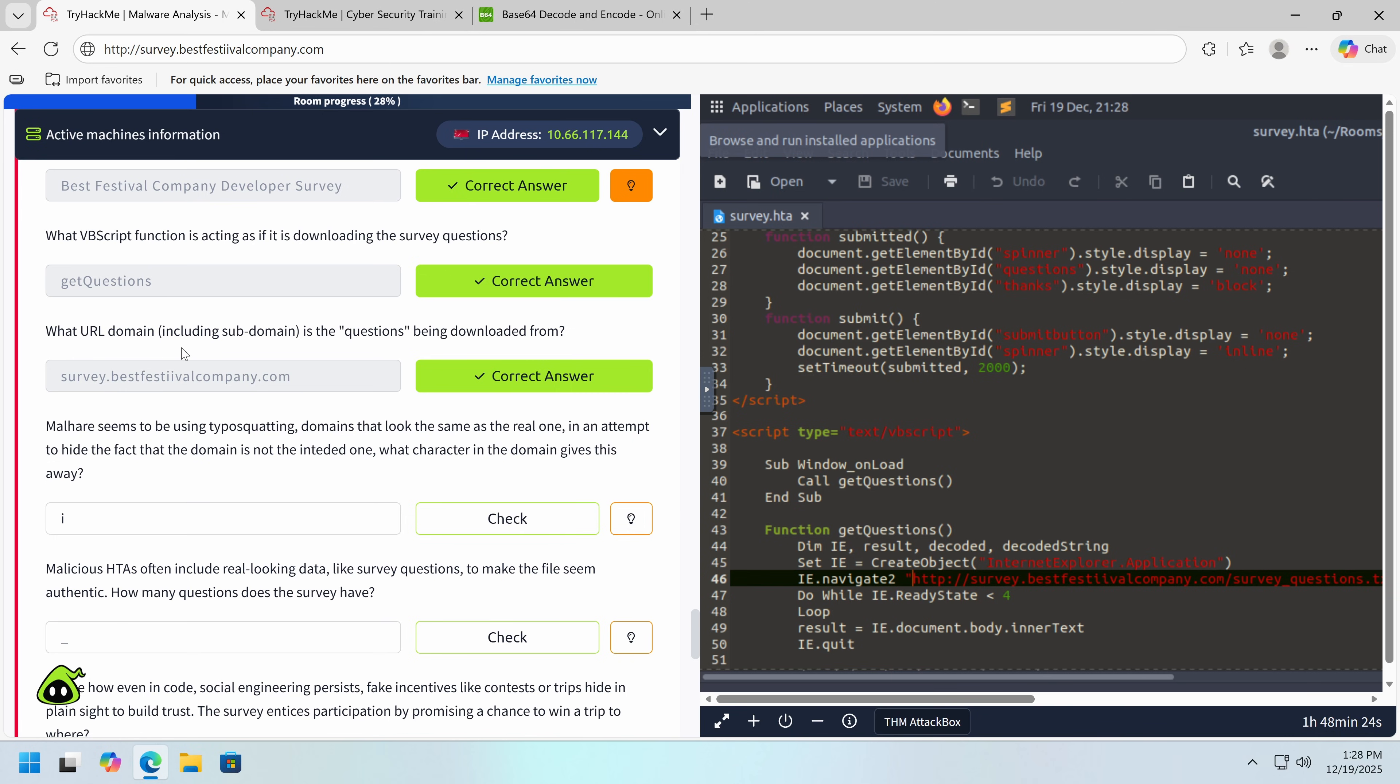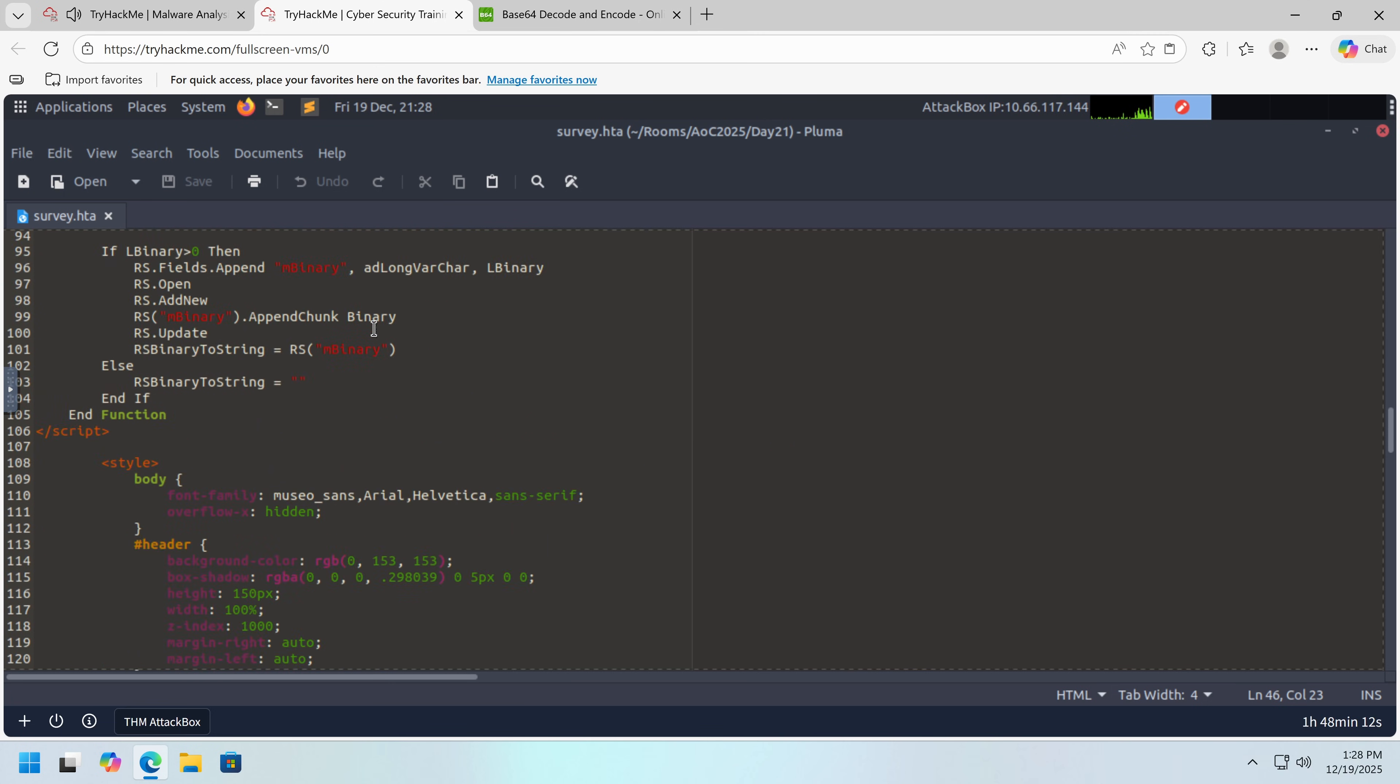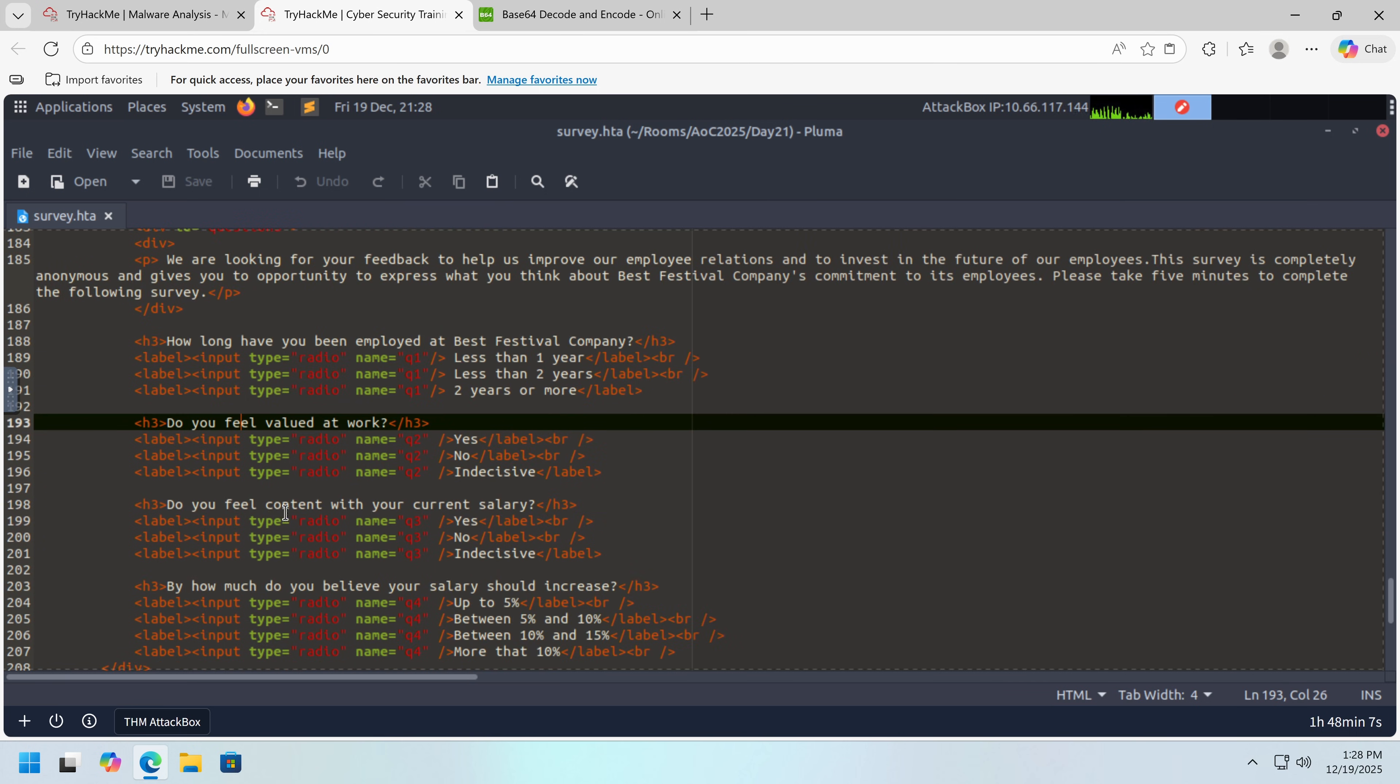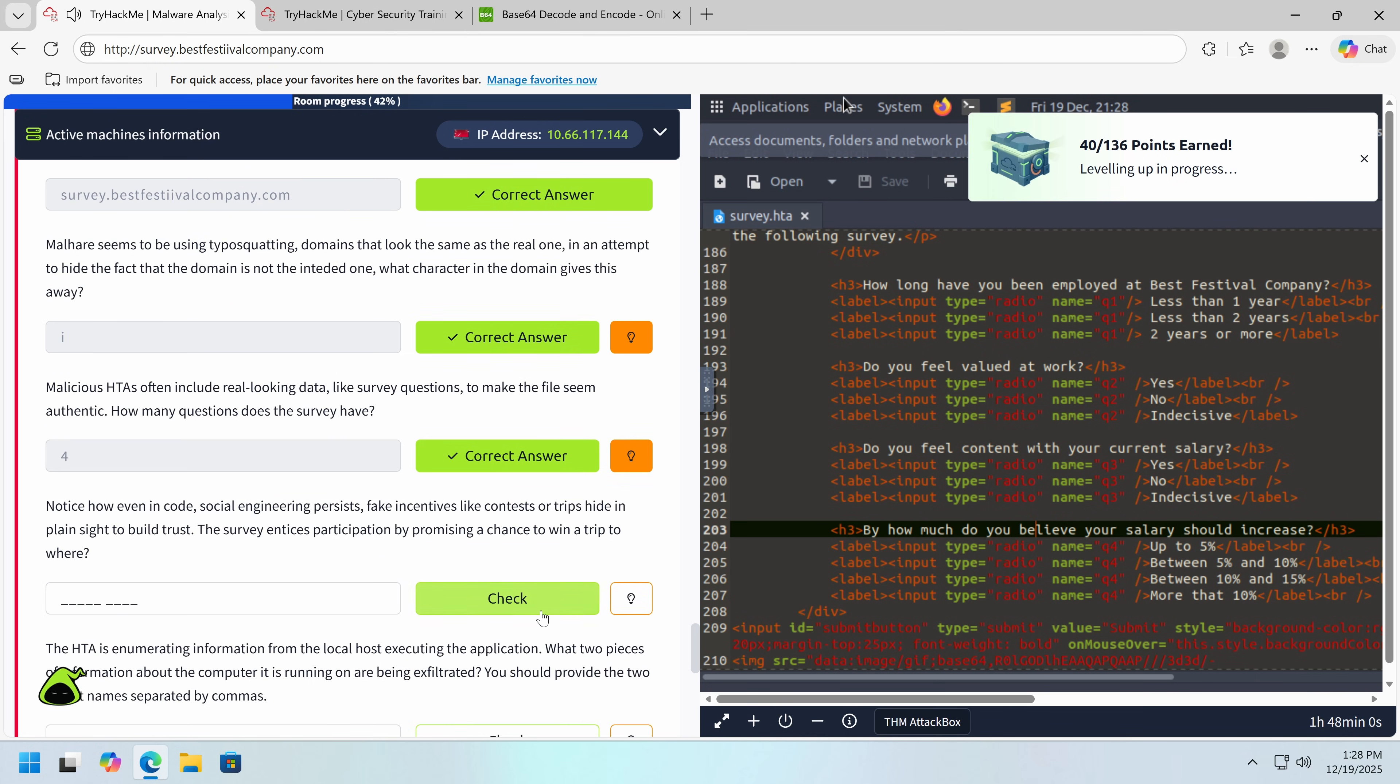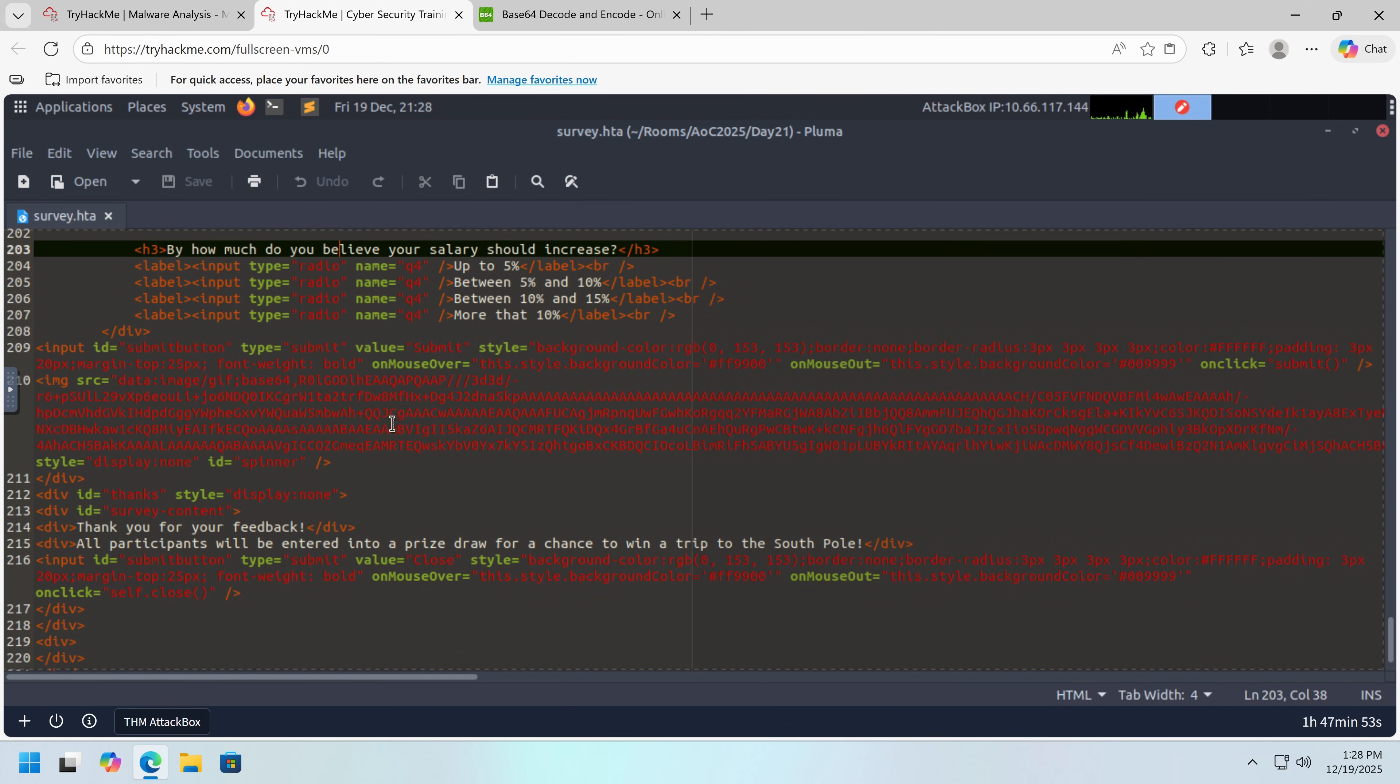Which character gives this away? The 'i'. Because you can see this common red flag in malware. You can see, I see two i's here. I don't really like that. How many questions does the survey have? Let's see. One, two, three, four. Four questions.